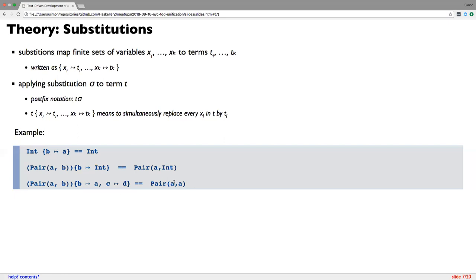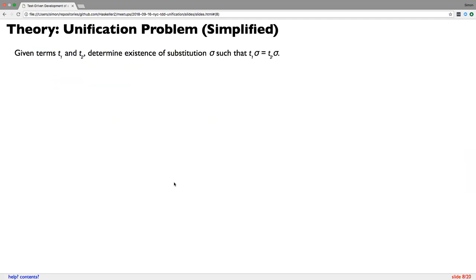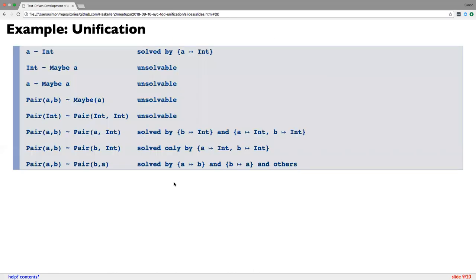We're just making sure we all have the same context when we go into the code. The unification problem, in a simplified form: given two terms T1 and T2, find a substitution that, when applied to both terms, yields the same term. For example, A equal to Int can be solved by the substitution A mapping to Int. But Int equal to Maybe A is unsolvable — there's always going to be the Int constructor and the Maybe constructor clashing.